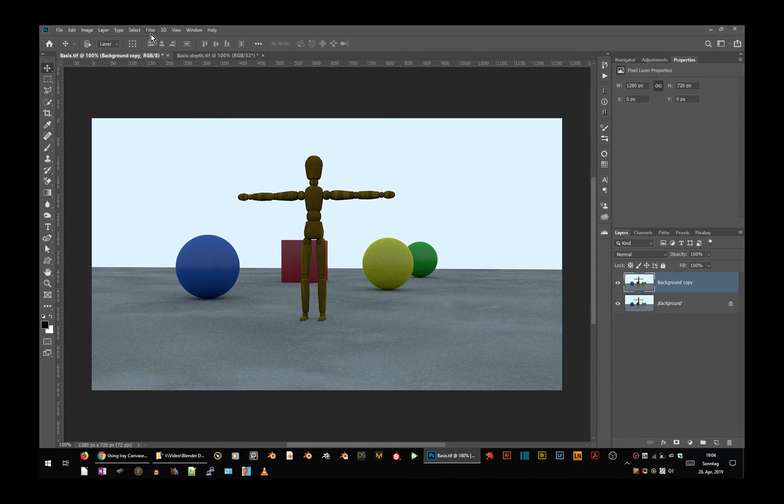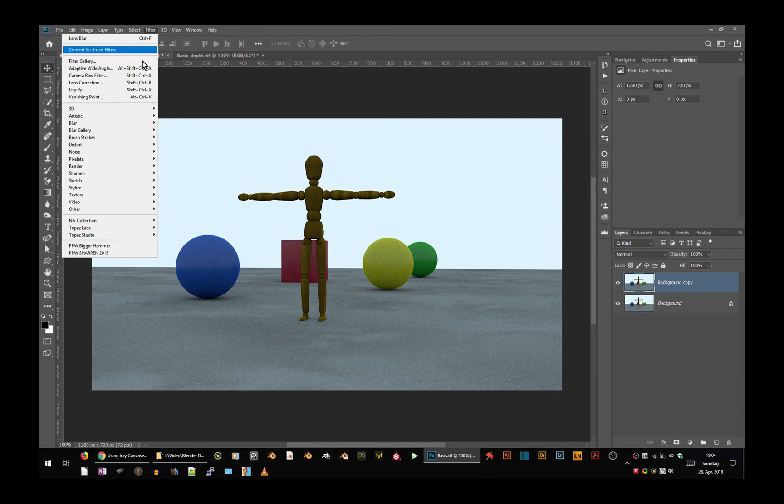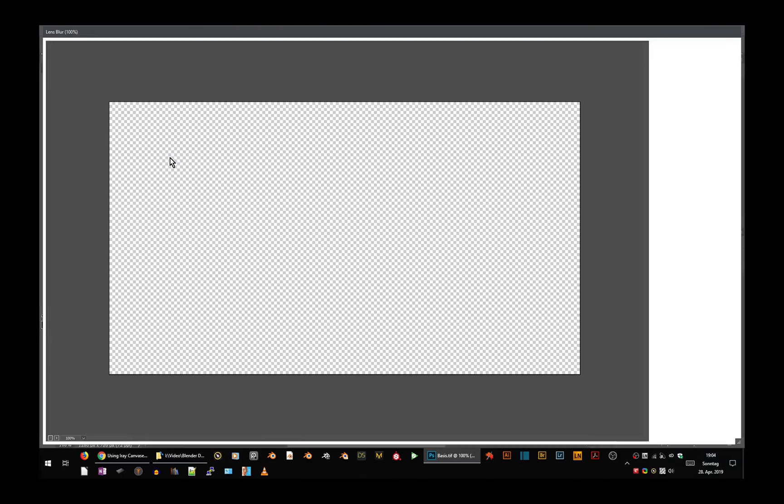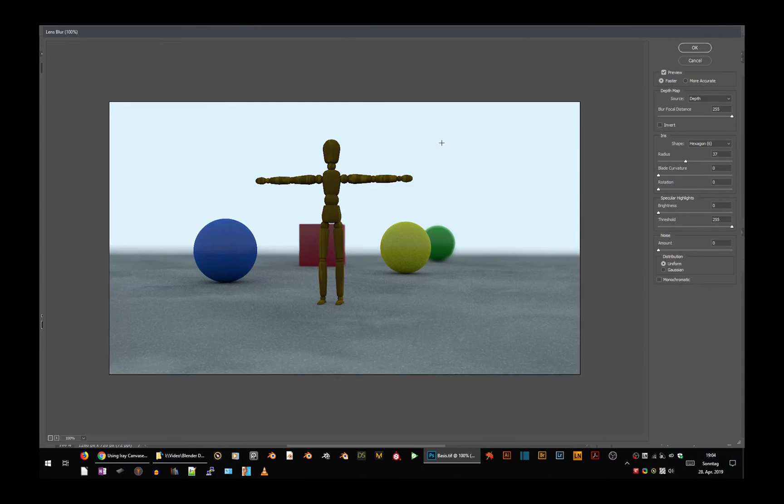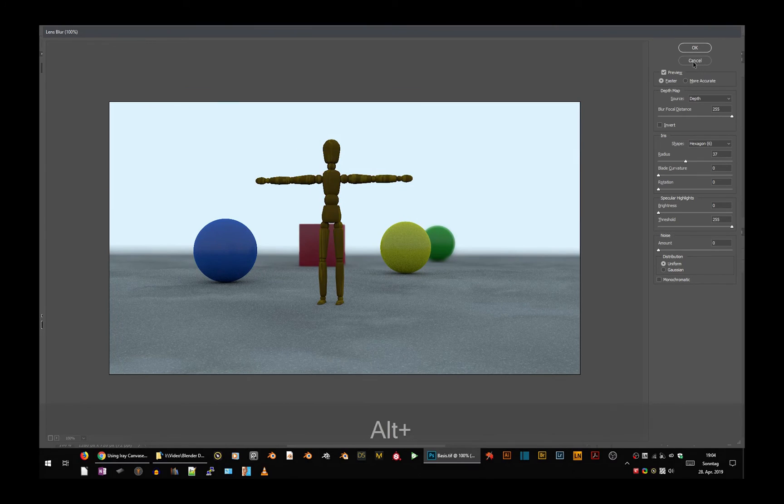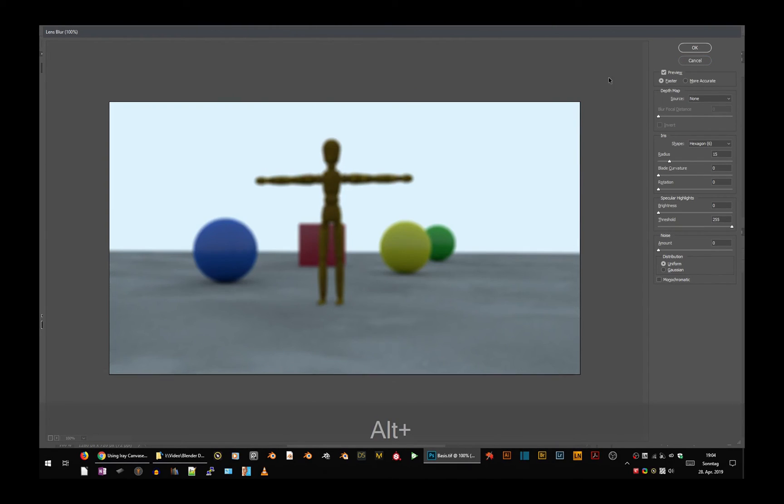If we go to Filter, Blur, Lens Blur, let me reset the values. This is how you see this window when you open up the lens blur filter. Everything is blurred. How much, the strength, you can decide with this slider here, and the source is set to none.